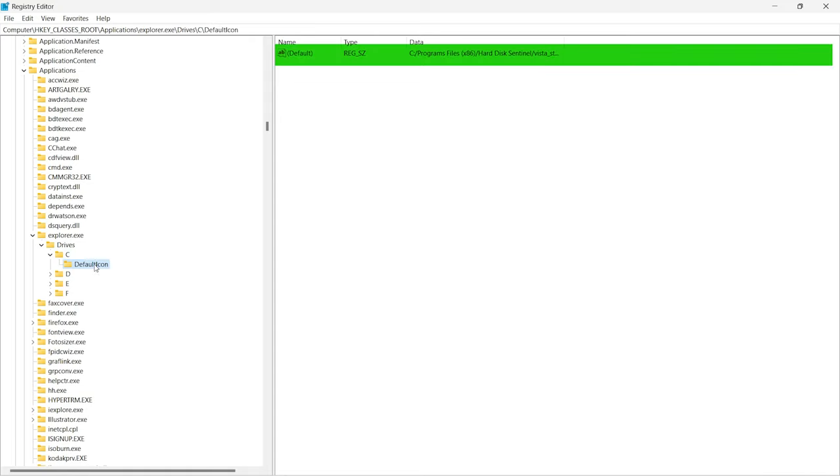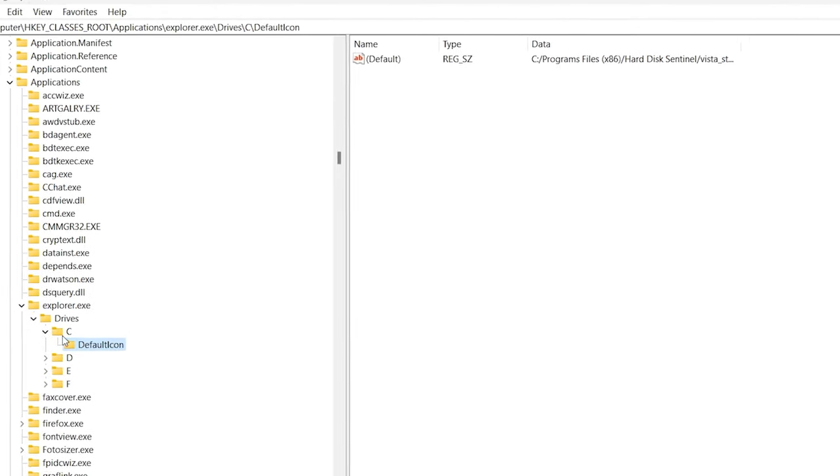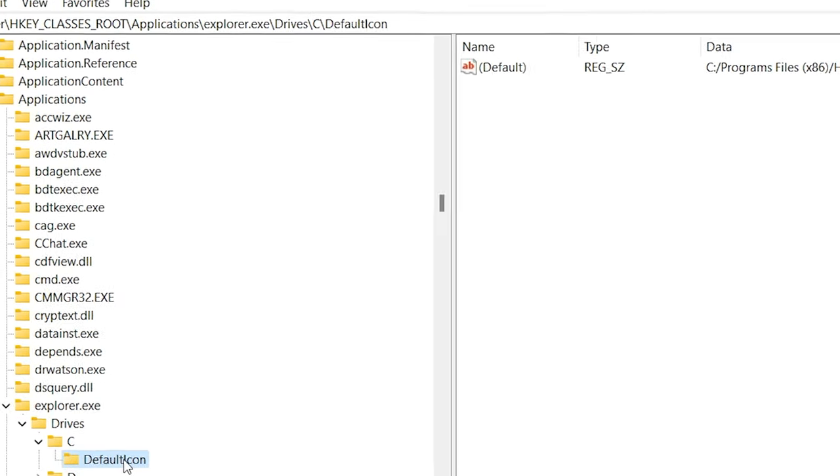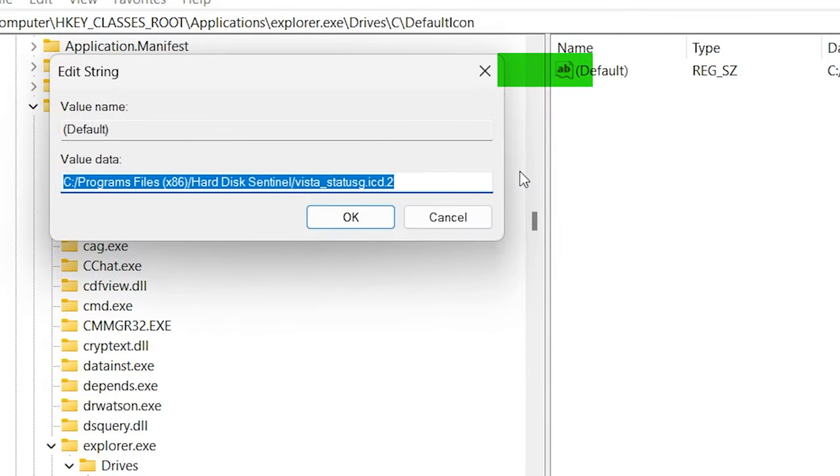Navigate the right tab. Here you will see the icon value. Double-click on Default, delete this value, and click OK.